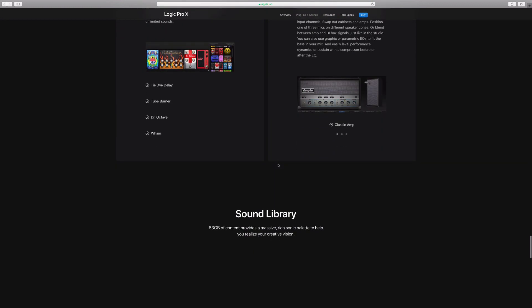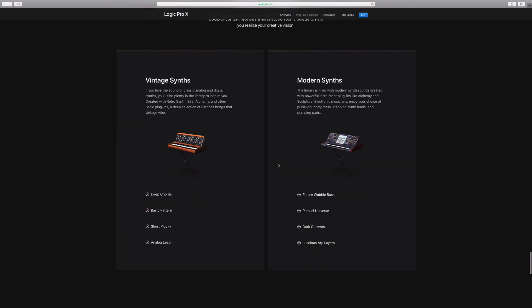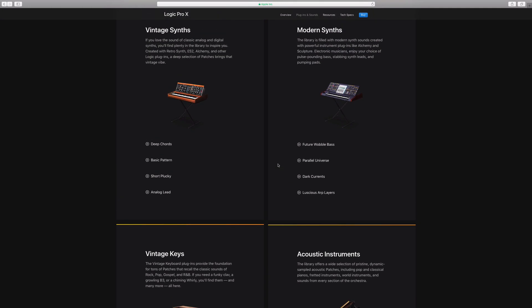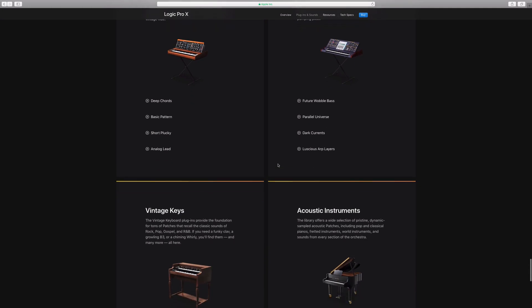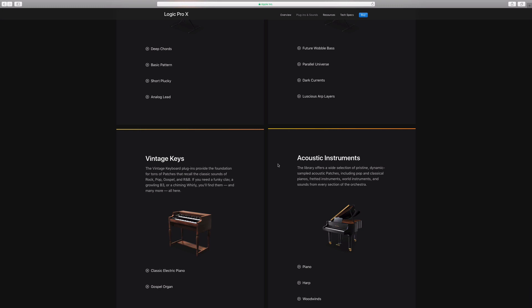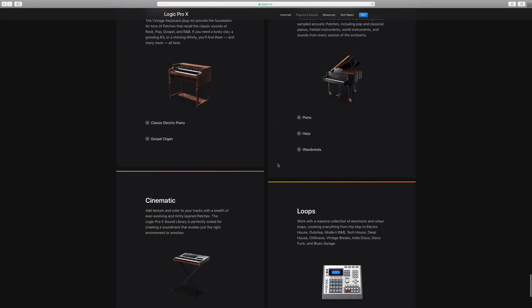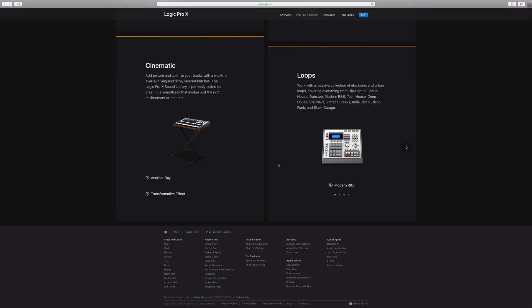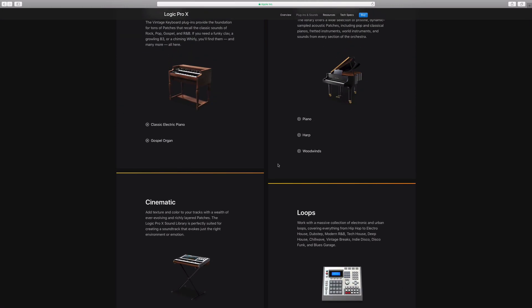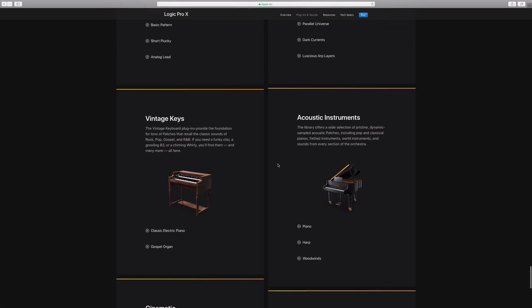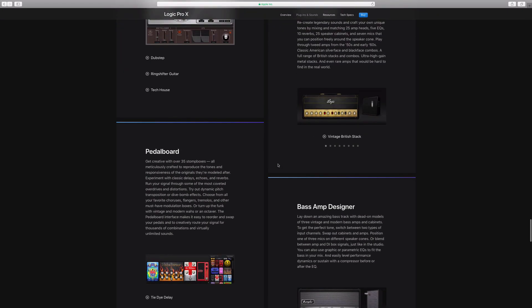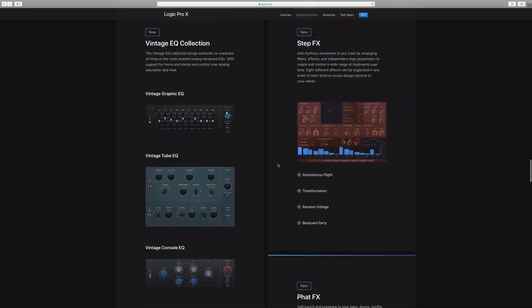Mellotron — you can now use it as an individual plugin. You don't have to pull up one of its sounds; you can just pull up the plugin and use it from there, which is pretty cool. You also get two new drummers added to your drummer library. Personally I don't use drummers — I kind of just create my own drum sounds — but if you're into that, you get two new drummers as well.